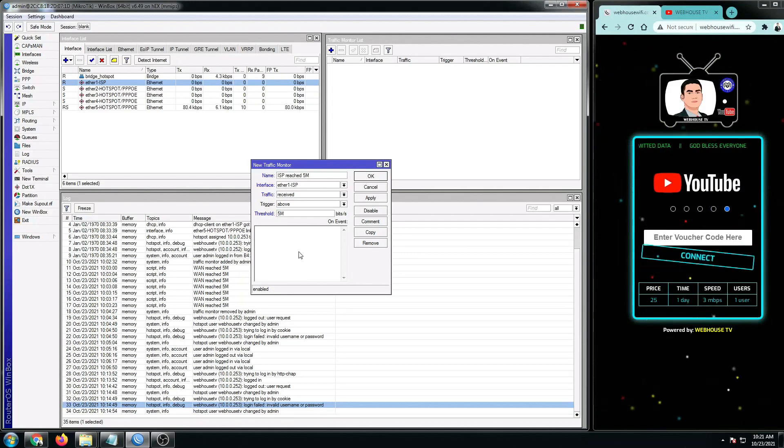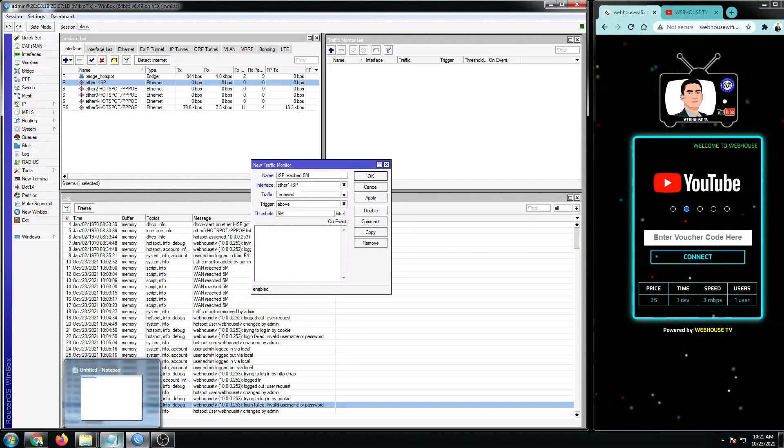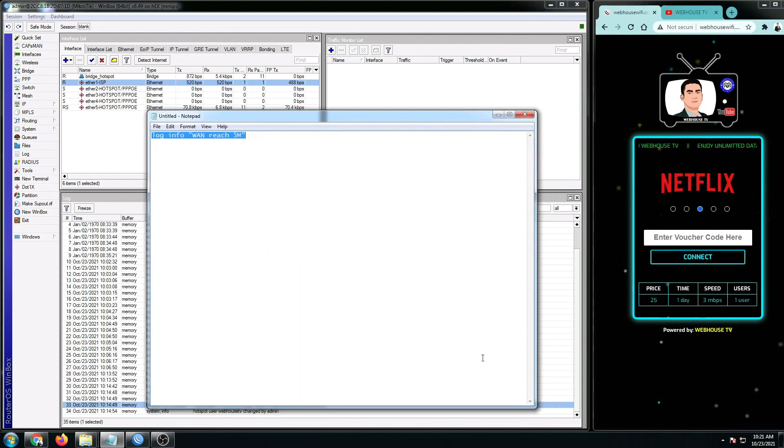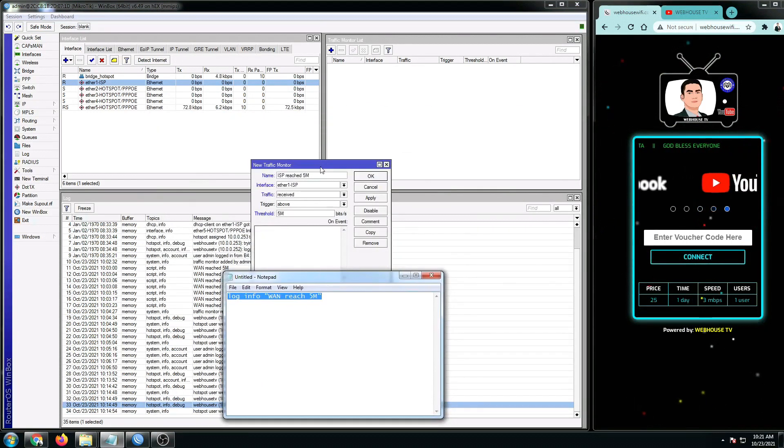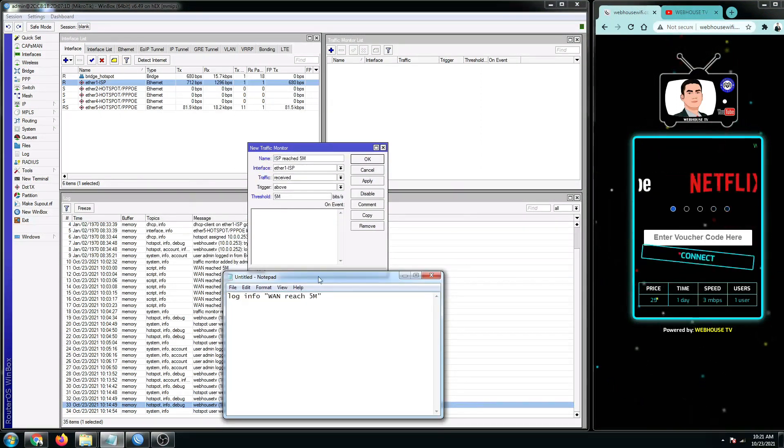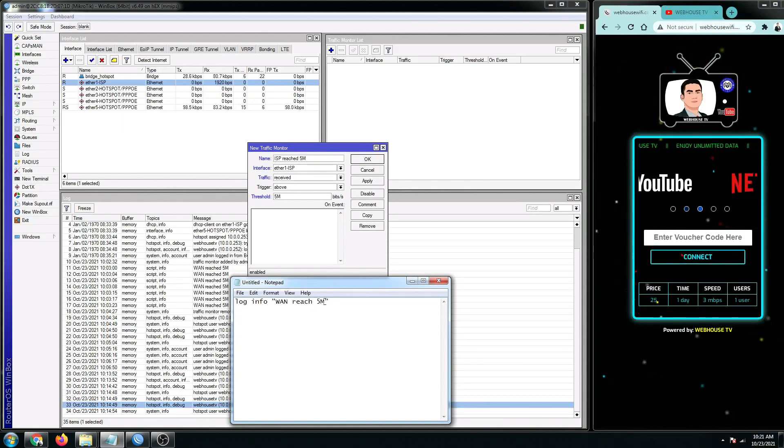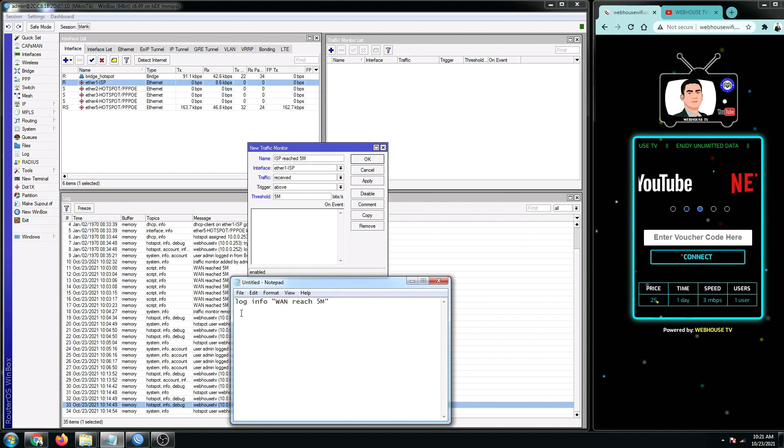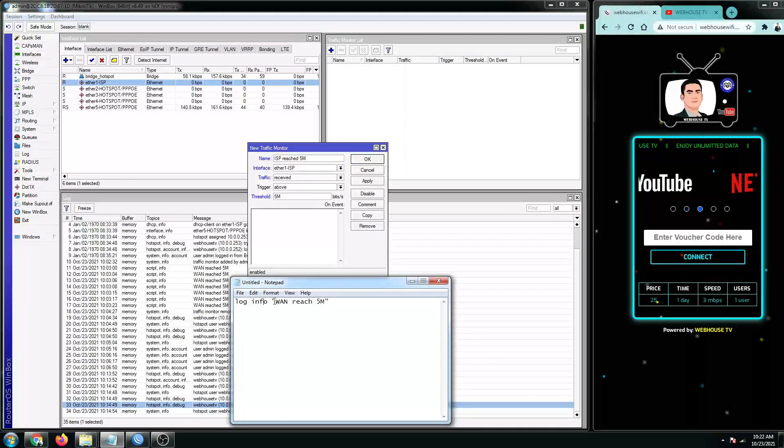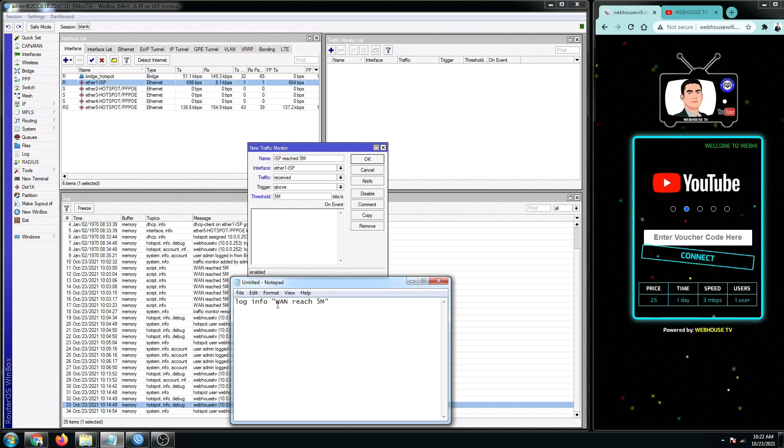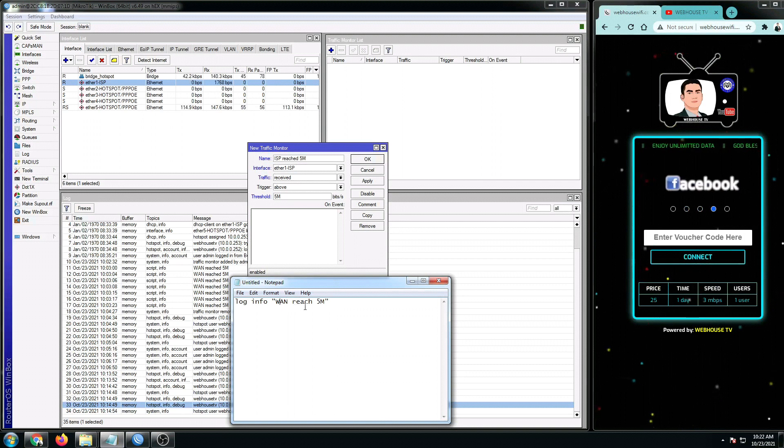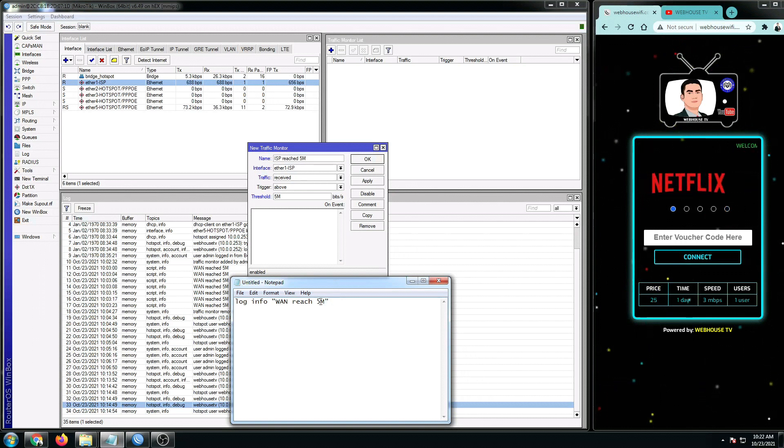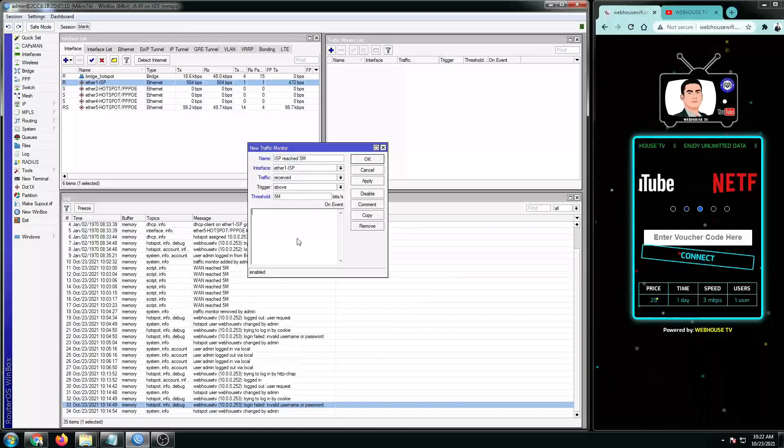And the most important thing right here is the event script. So you can put any script you want as long as you have an idea. But for me, on this tutorial, we're just going to trigger a script that will create a log automatically every time our MikroTik reaches a specific bandwidth speed. So let's say, for example, the 5 Mbps. So this is the script. It's a log, space, info, space, and then double quote. And then the name of our logs right here. You can put anything you want. This is just a log anyway. So WAN reach 5 Mbps. And then, don't forget the double quote. So just copy this and then put it in our script.